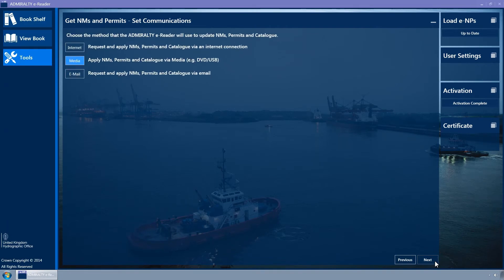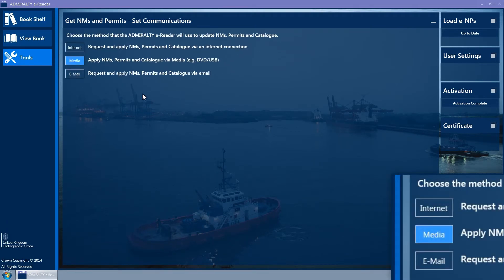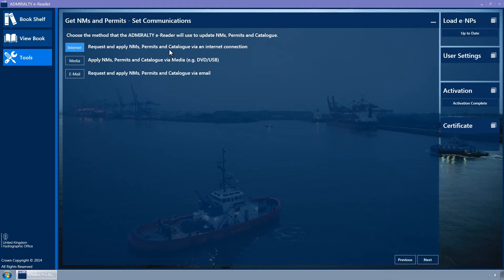Ensure that the Internet button is selected — it is coloured light blue when selected. If in doubt, click it and then click Next.